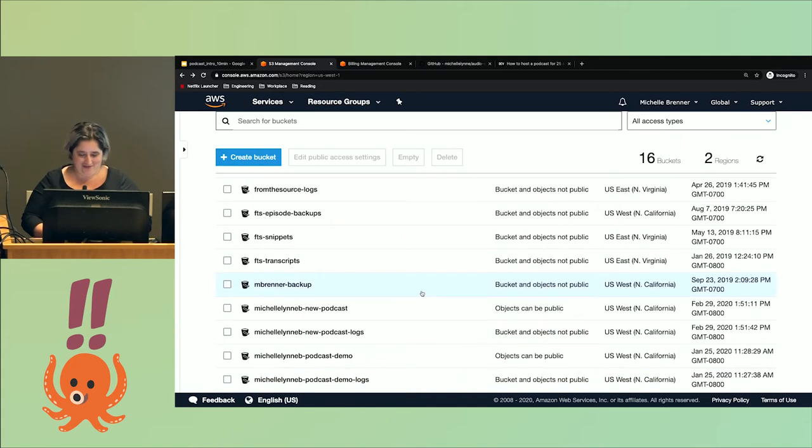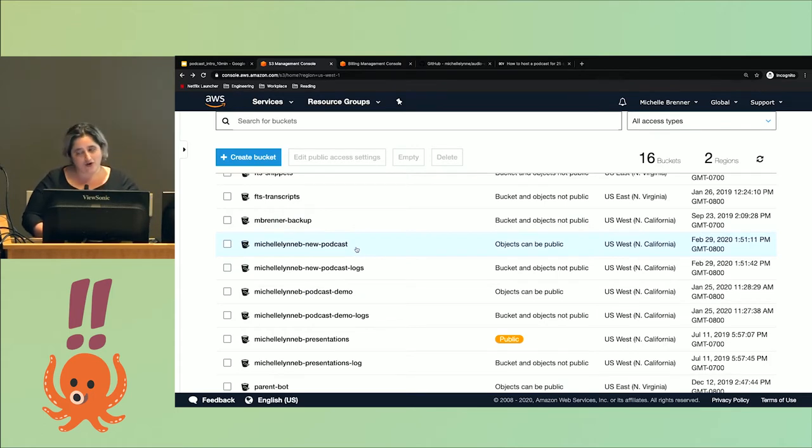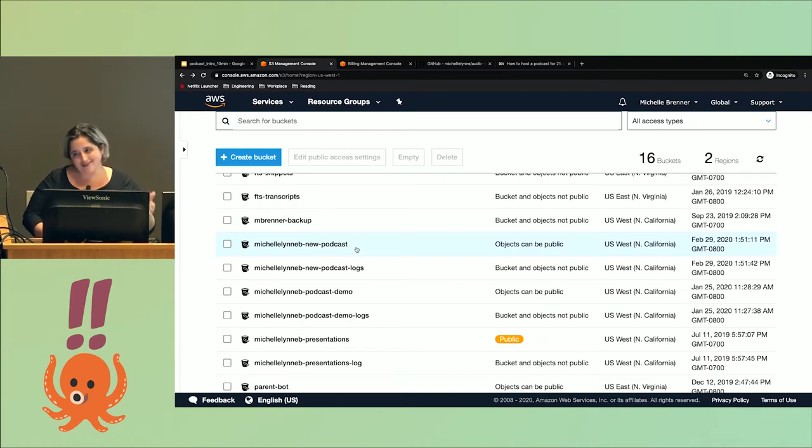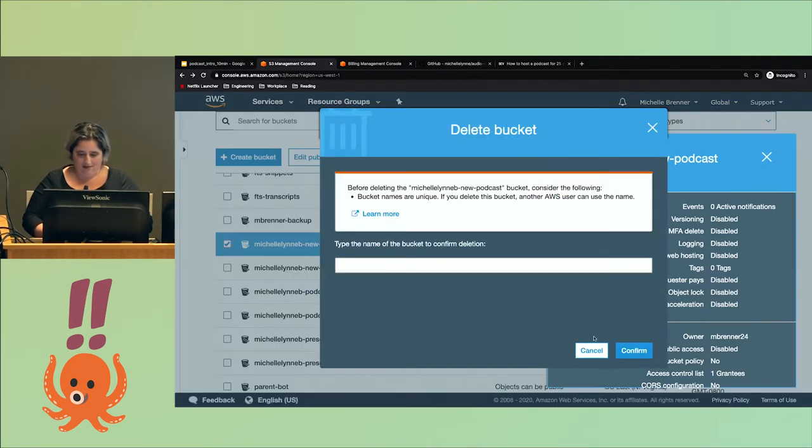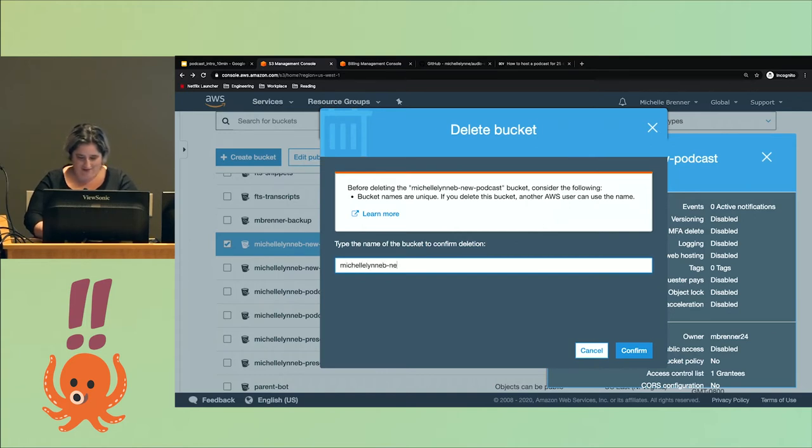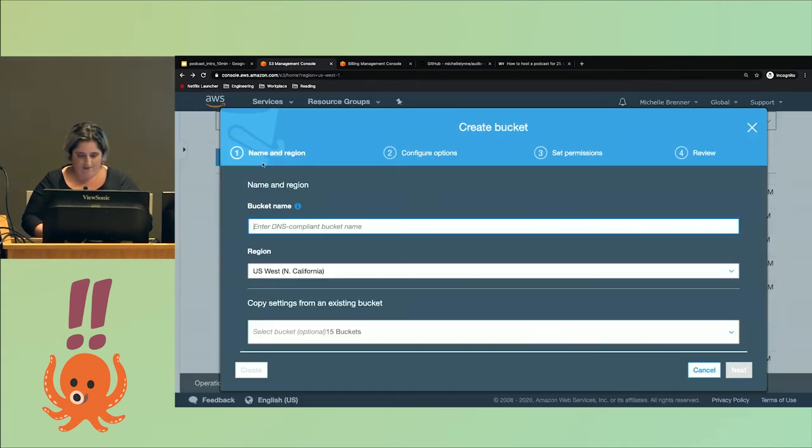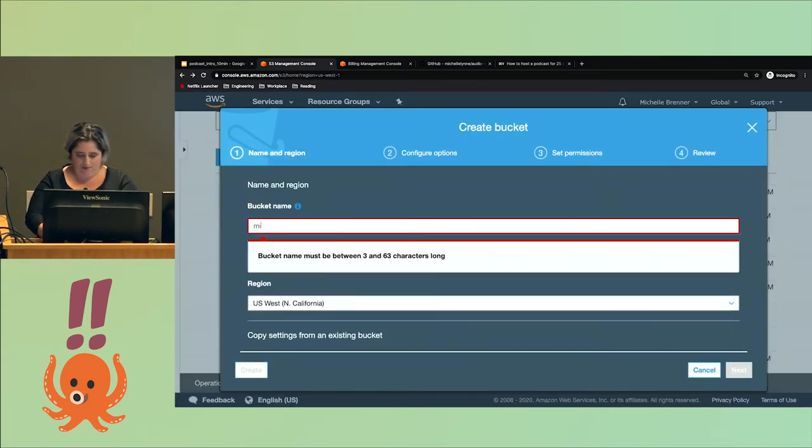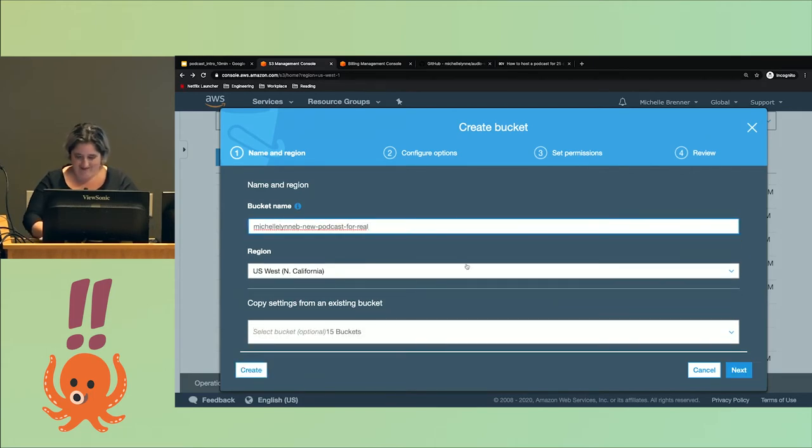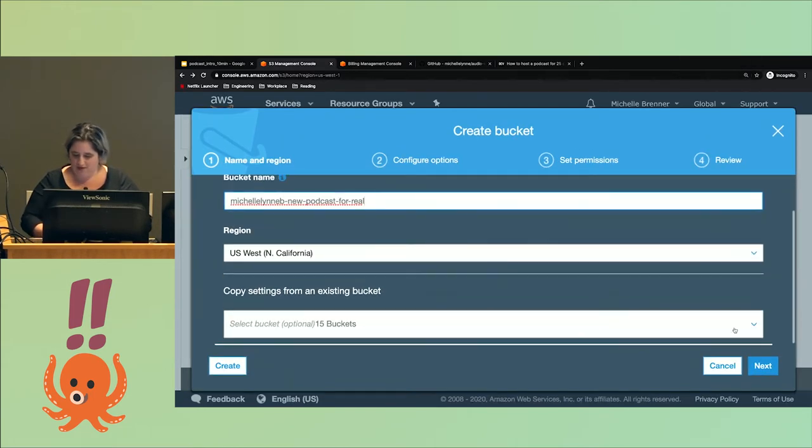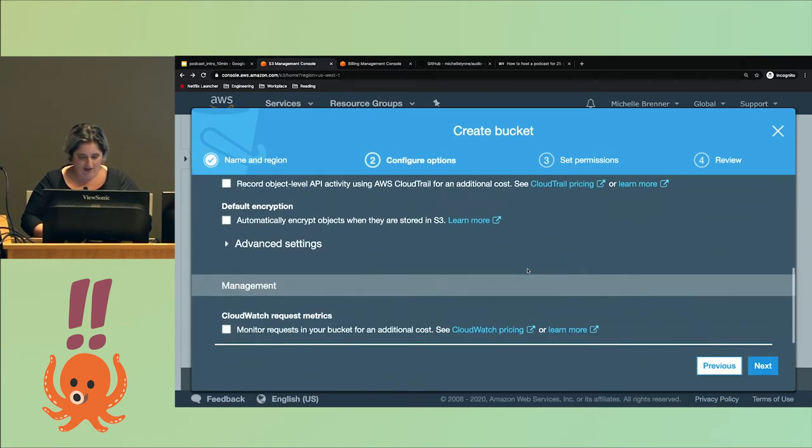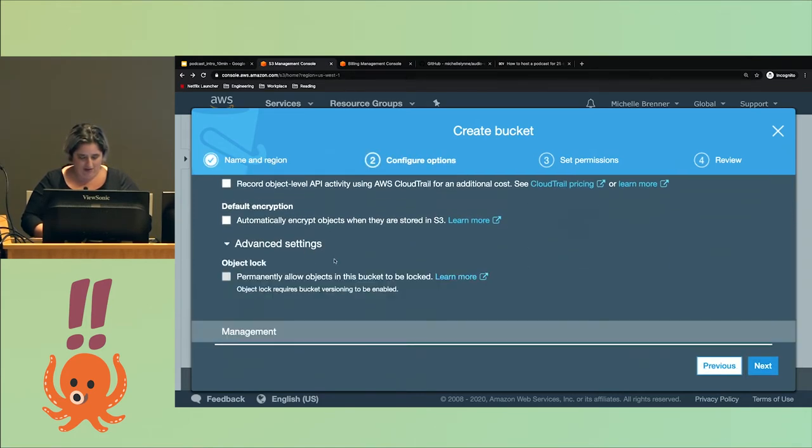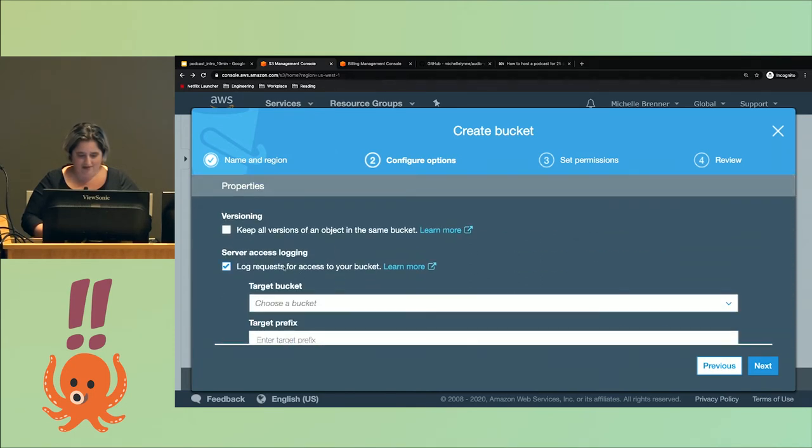I'm going to start over on my one bucket because I should have made the log bucket first. The podcast bucket needs somewhere to put its logs and it didn't exist at that time, so I couldn't put it there. I'm going to delete it and recreate it with the logging configuration pointing to the right bucket.